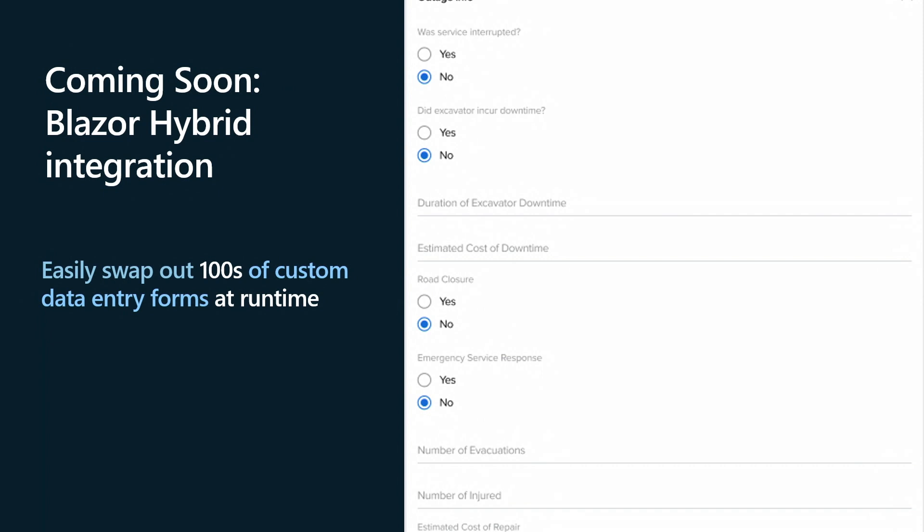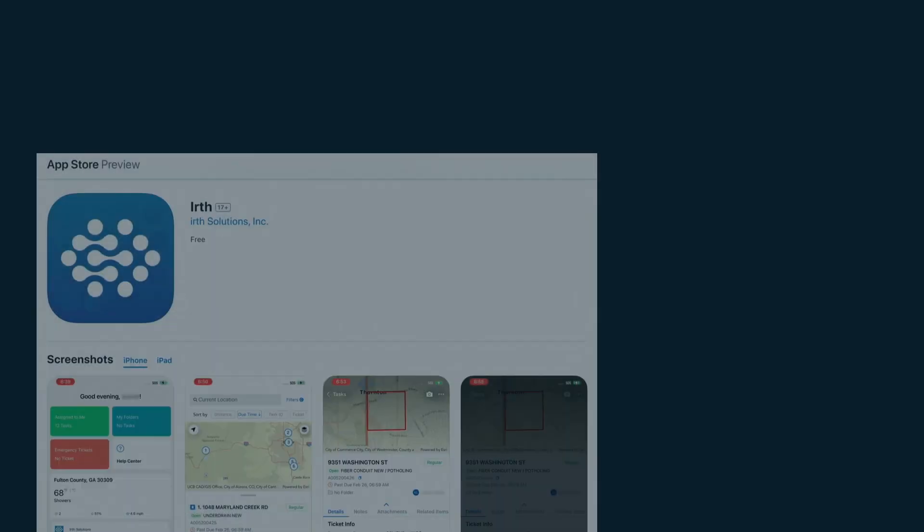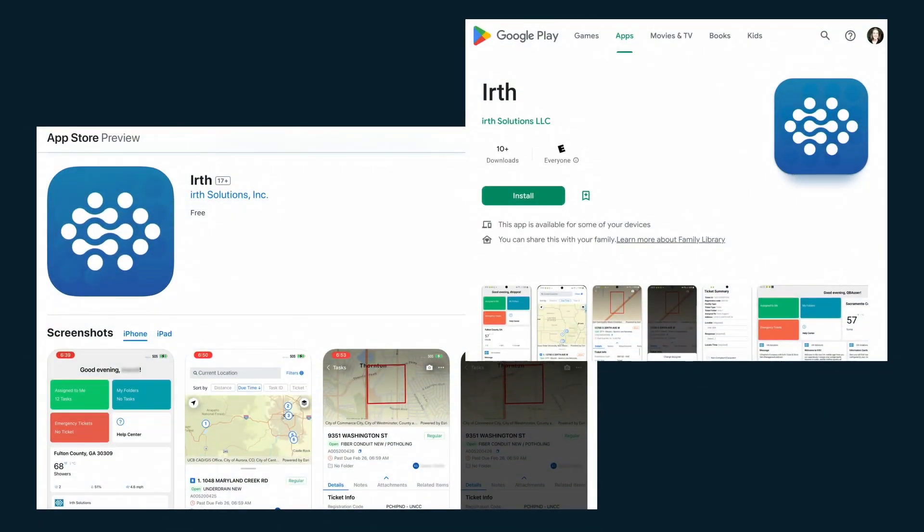Where are we in the process of actually production and publishing these apps? The apps are available in the store today. We're currently in the process of working with customers to roll these out to the field users. We've had extremely positive feedback so far, and the field users are pumped.